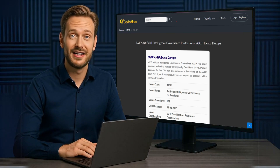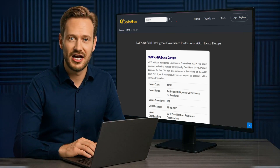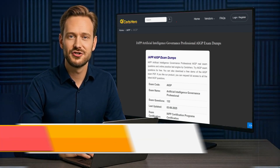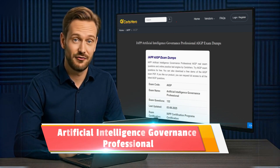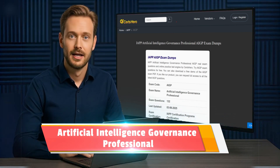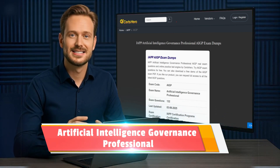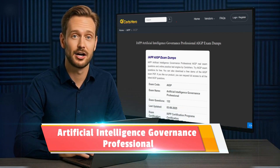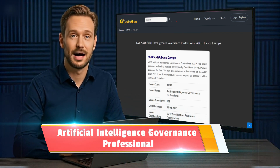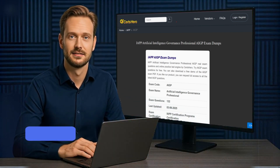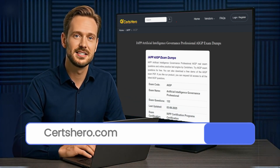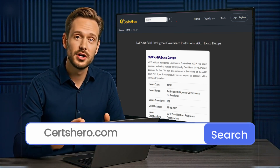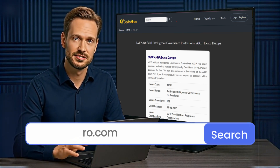In this session, we're diving into 20 challenging questions for the AIGP, Artificial Intelligence Governance Professional Exam. Each one is designed to test your real-world understanding of AI compliance, risk, and accountability. If you're serious about passing, visit certshero.com for even more advanced practice content.